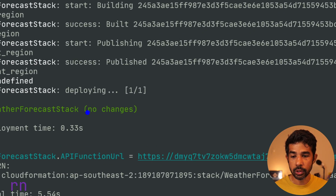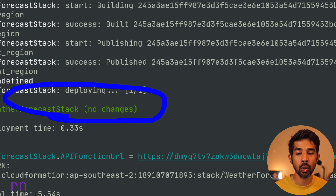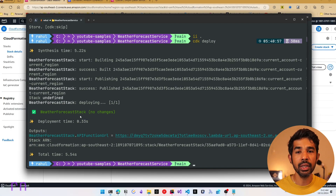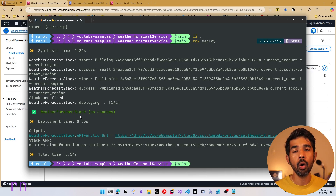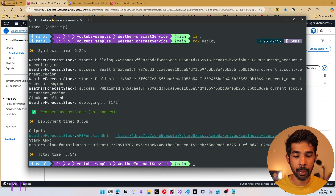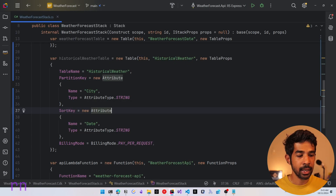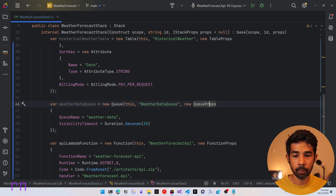So those are two ways to run an import: the automated way using the CDK import command, or the manual way using CDK synth and then importing resources via the console. Now let's add the SQS queue. We come back to our code and add the Weather Data Queue, which requires a namespace import, so let's make sure we have the appropriate namespaces.